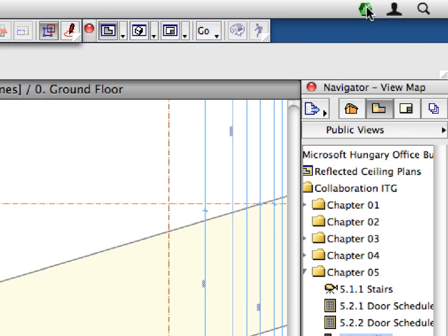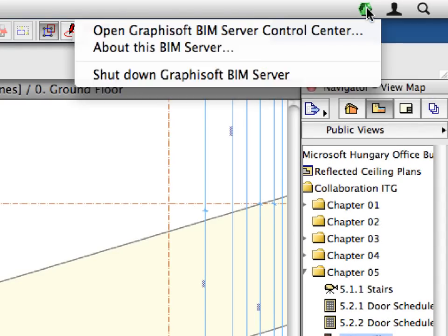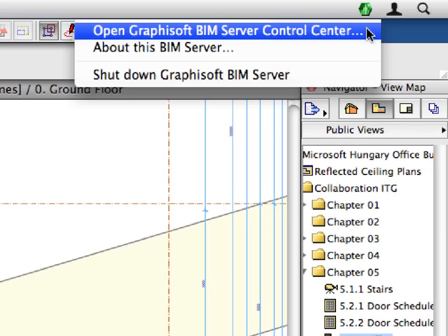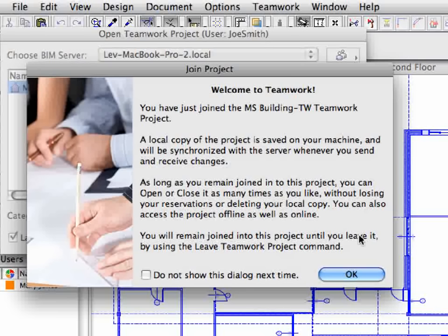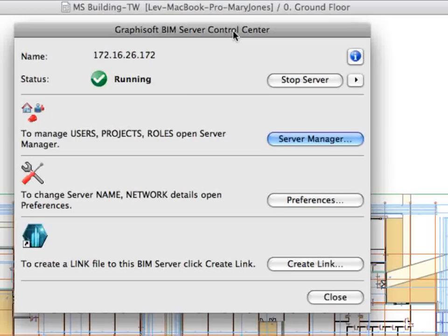In any BIM model-based collaboration workflow, the biggest performance bottleneck is the synchronization of the project with the rest of the team. ARCHICAD 13's collaborative environment makes queuing for server synchronization history.